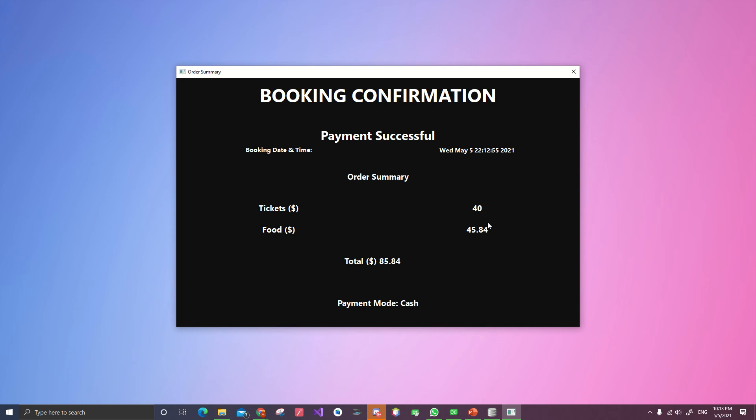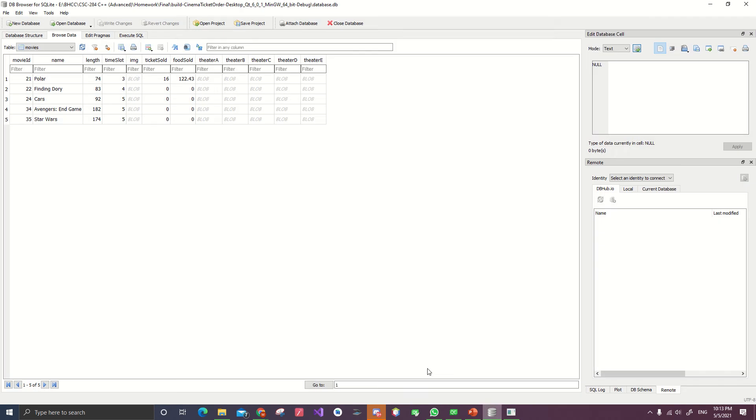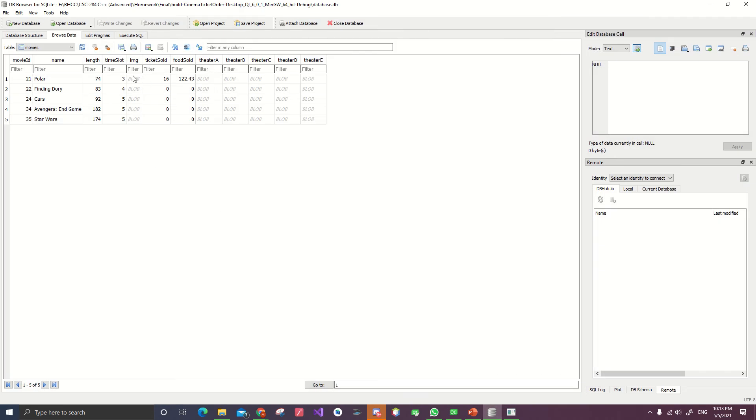I would assume that every ticket will be $10 for four tickets. And then food is the sum of what we bought. And this is the total. Everything in here will be stored into the database. Then refresh that.